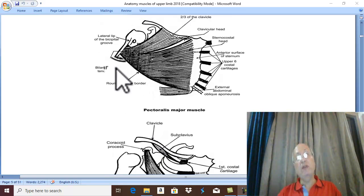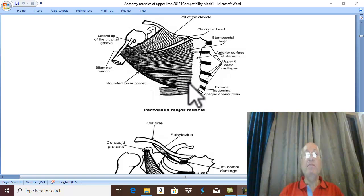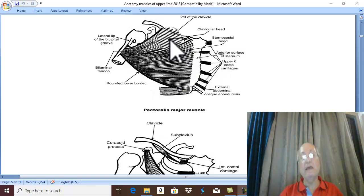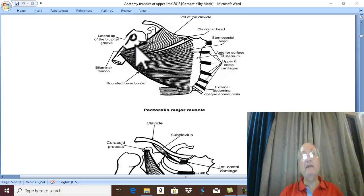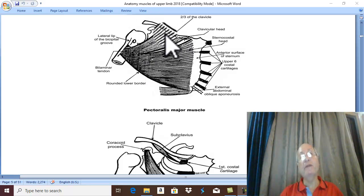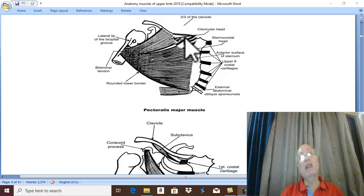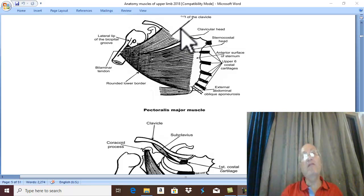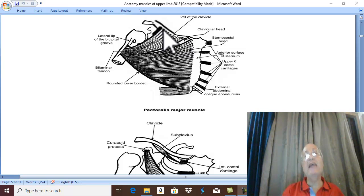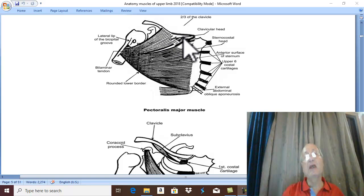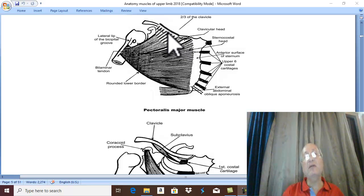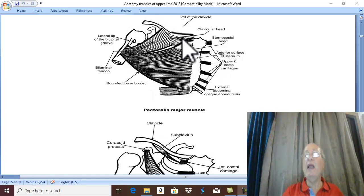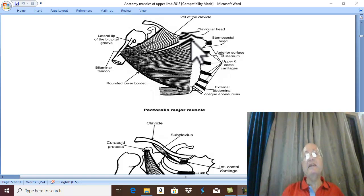First, Pectoralis Major. Pectoralis Major has two heads. The clavicular head — from where does it arise? This is the anterior view of the skeleton, therefore the clavicular head arises from the anterior border of the medial two-thirds of the clavicle.